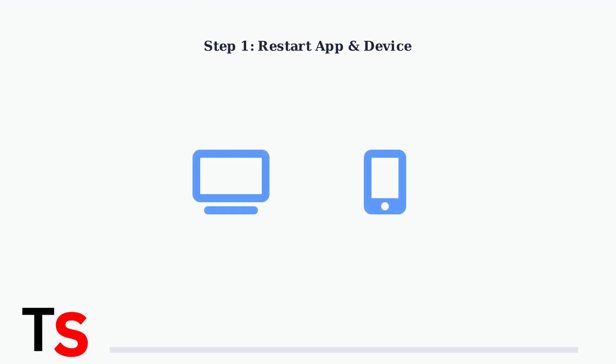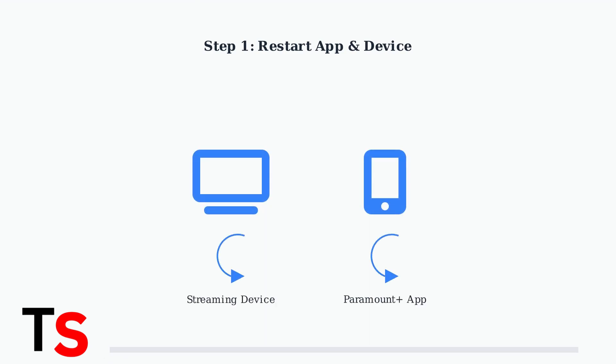The first quick fix is to restart both the Paramount Plus app and your streaming device. This simple step resolves many temporary connectivity issues by refreshing the connection.